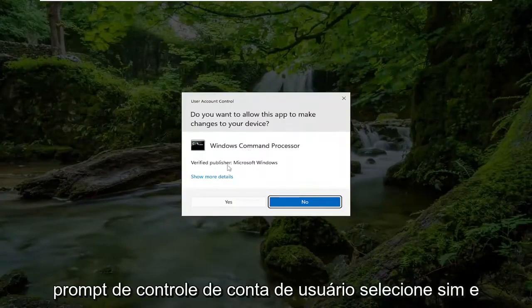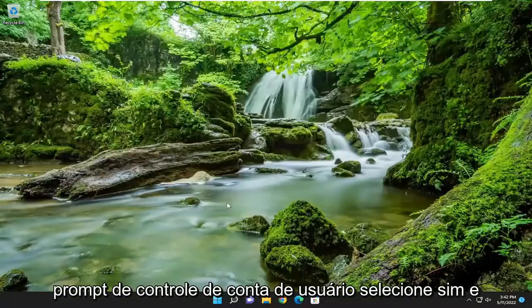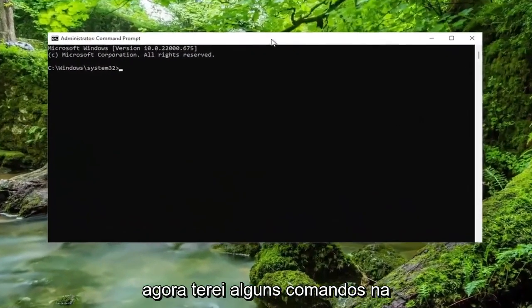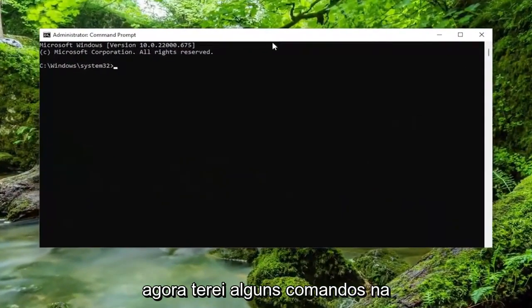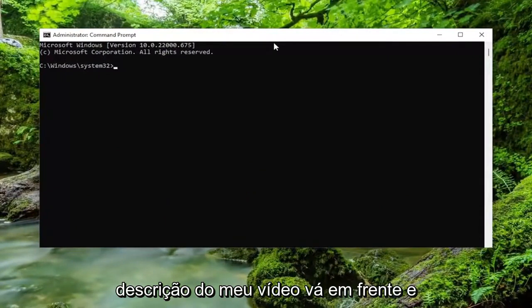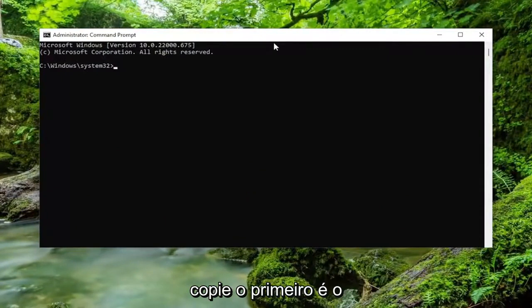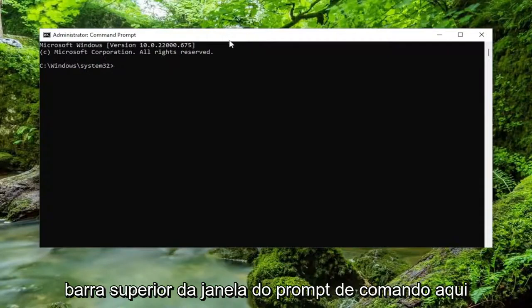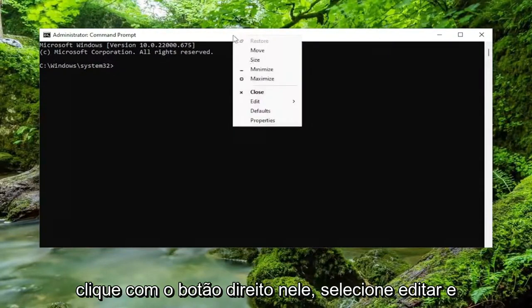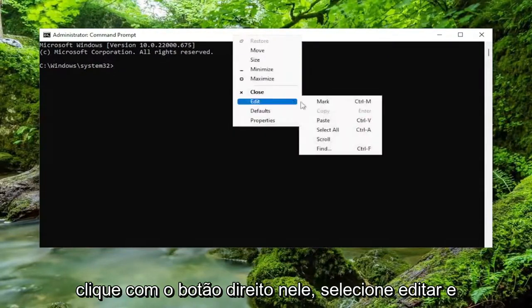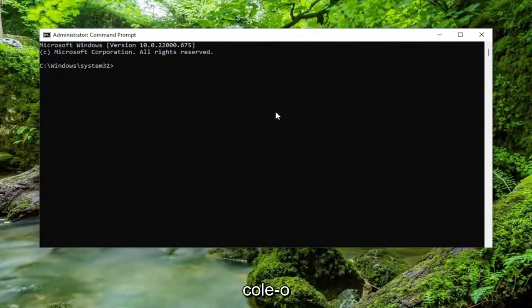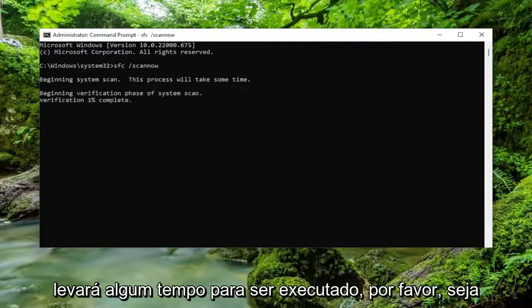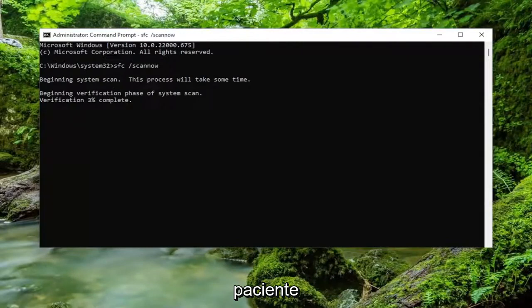If you receive a user account control prompt, select yes. And now I will have a couple commands in the description of my video. Go ahead and copy the first one. It's the system file checker utility. And then go up to the top part of the command prompt window here. Right click on it. Select edit and then paste it in. And then give us a moment to run this. It'll take some time to run. So please be patient.